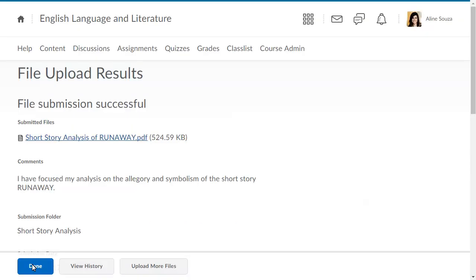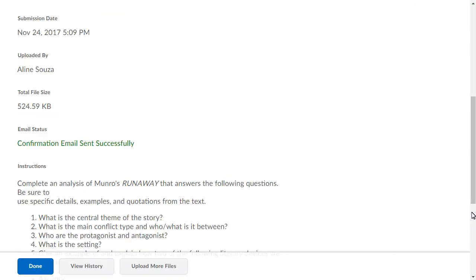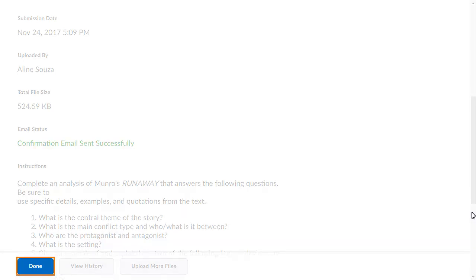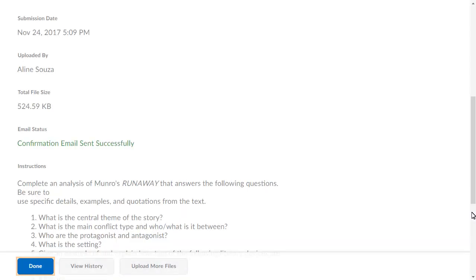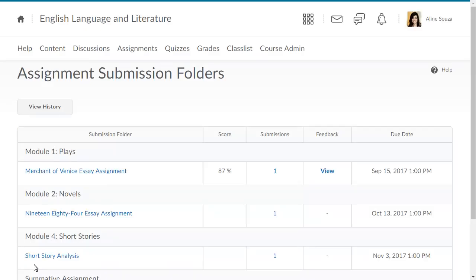Review the File Upload Results page. Then click Done. This returns you to the Assignment Submission Folders page, where you can confirm that a submission was made.